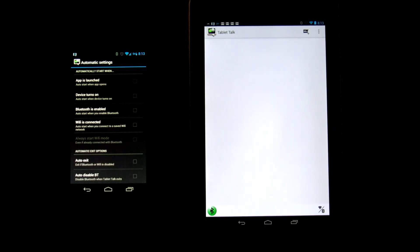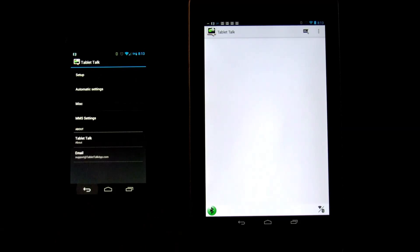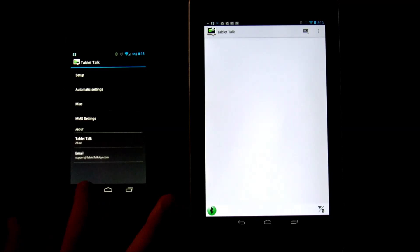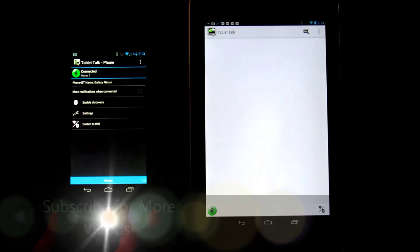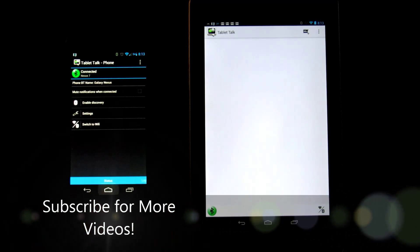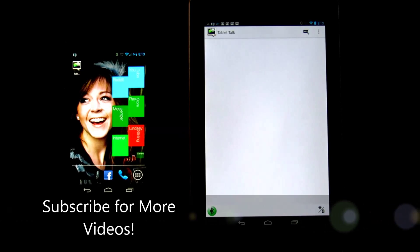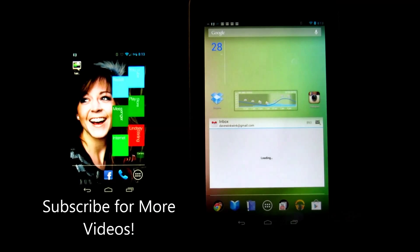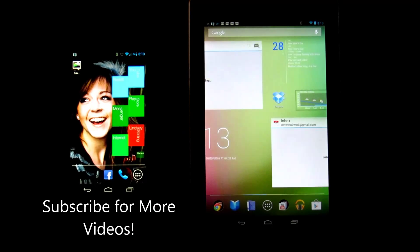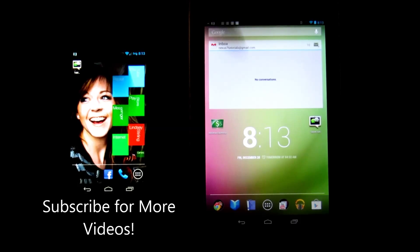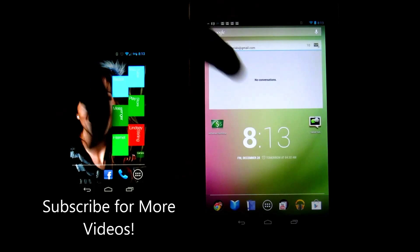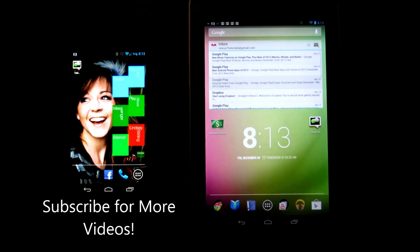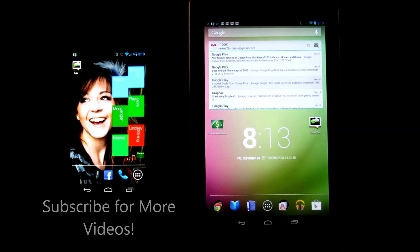But other than that, again I wholeheartedly recommend you get this app. It's one of the best in the industry. I've tried many of them and this one definitely is the most reliable. You can also make calls through Tablet Talk as well. Again, any questions, let me know.